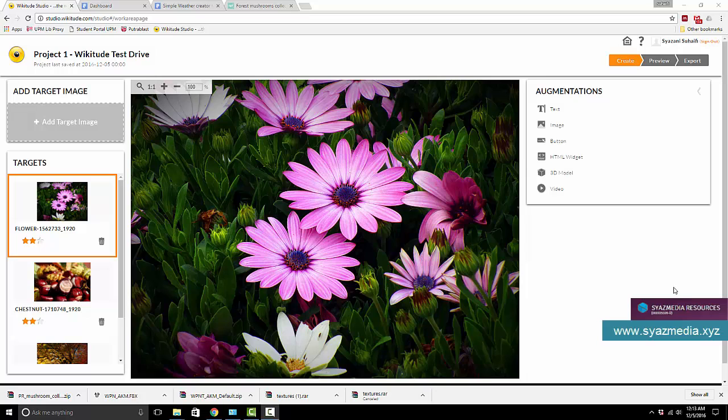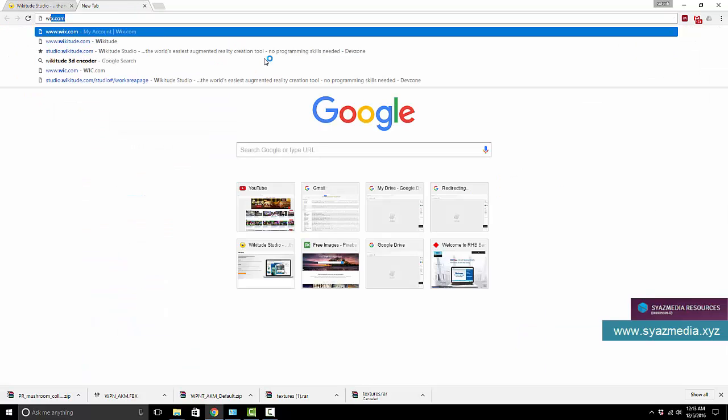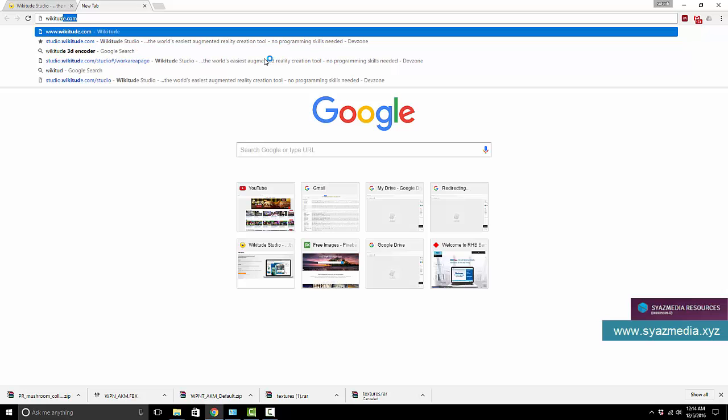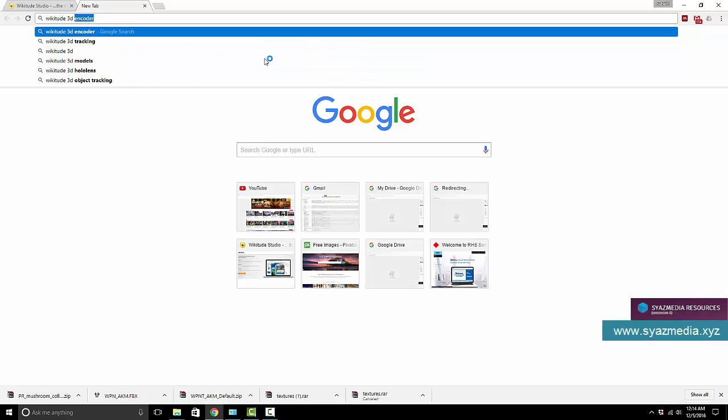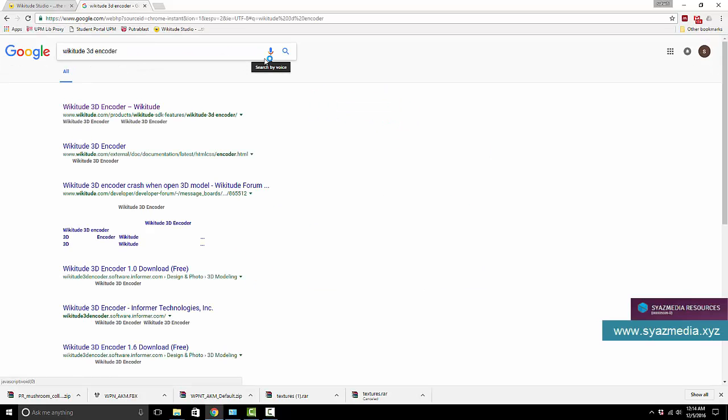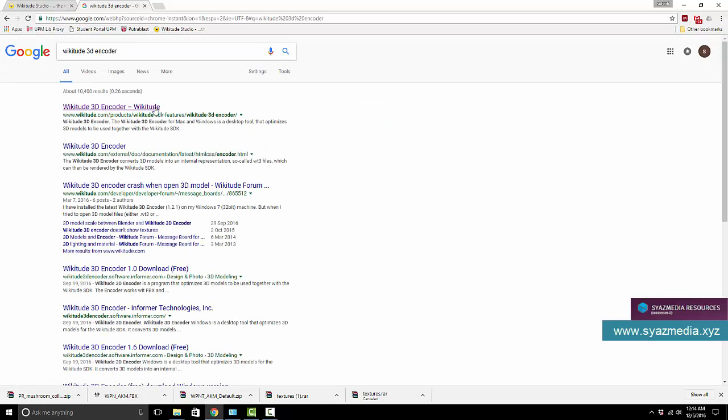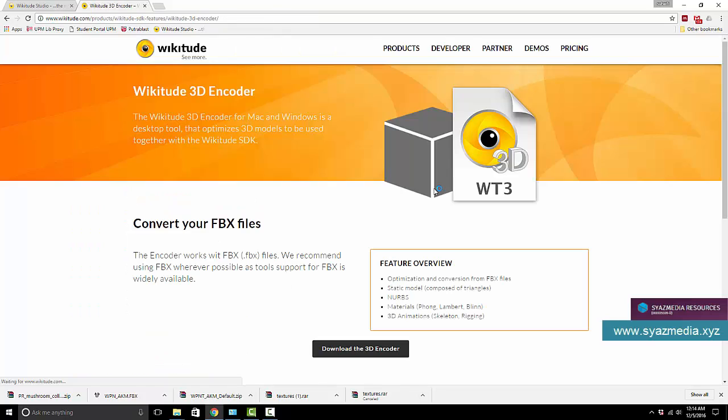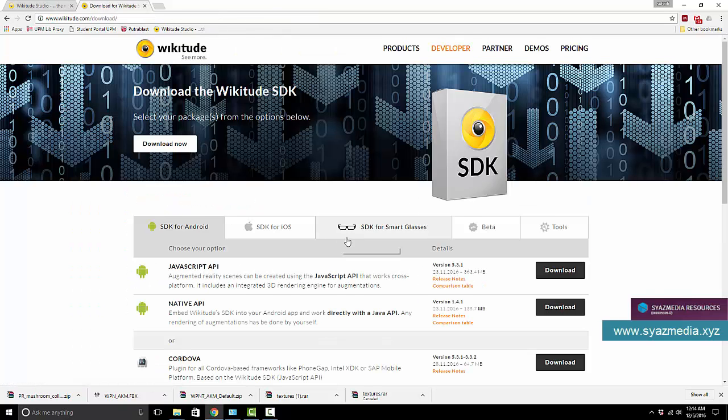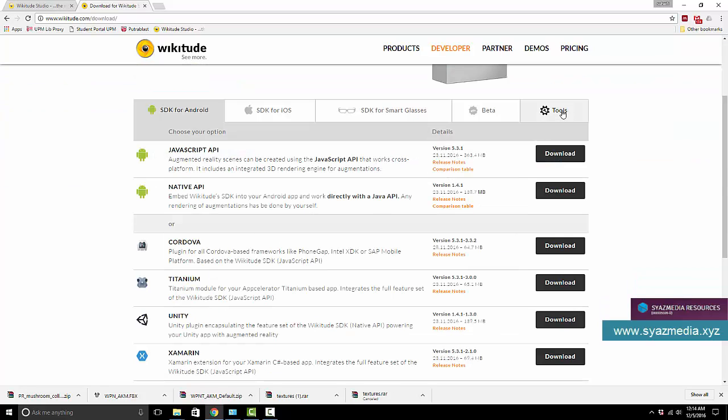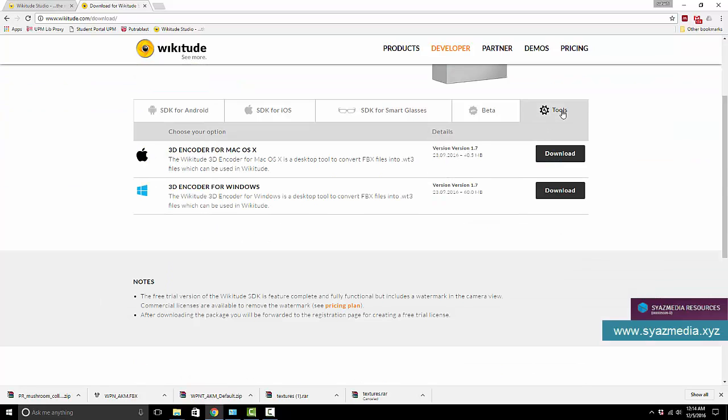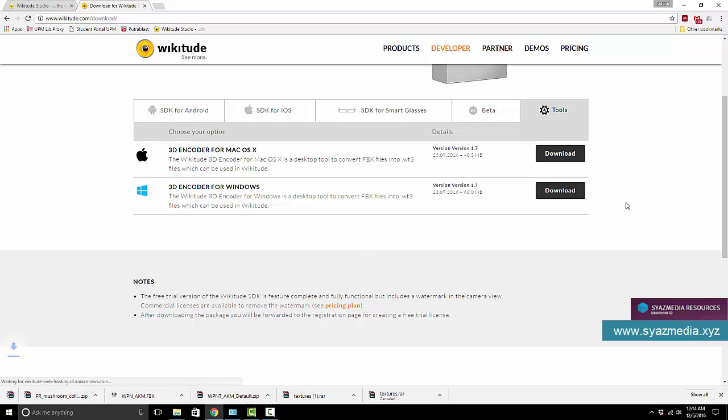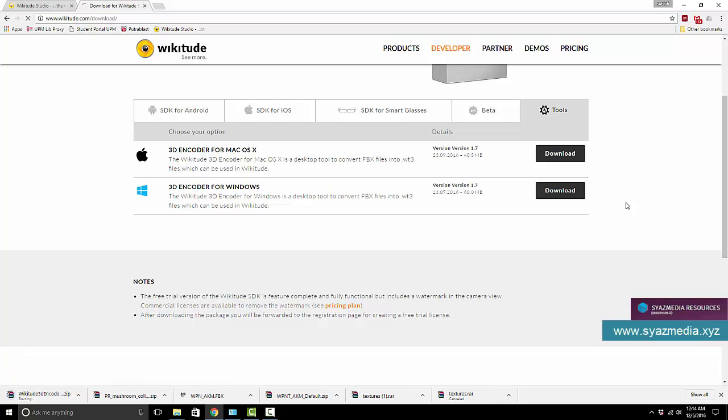The first thing that we need to do is to download Wikitude 3D encoder. So let's go and search for Wikitude 3D encoder and we download the 3D encoder. You can go to the tools section, they put it there. So 3D encoder for Windows, download that one. If you are using Mac you should download the Mac OSX version.